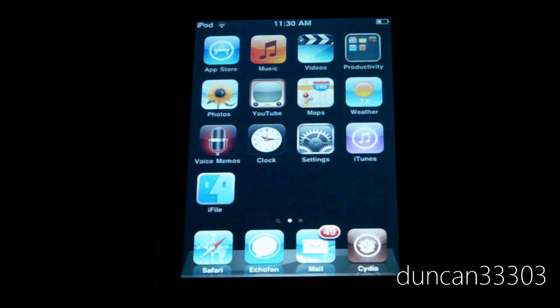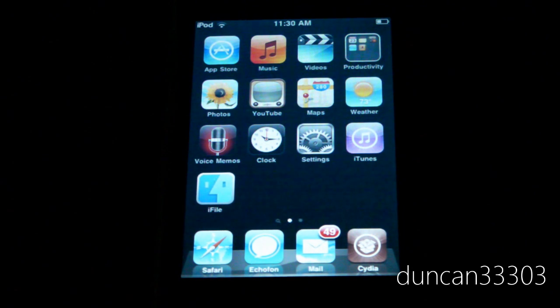It's kind of a personal preference. If you like what you see here, go ahead and download it from the Cydia store or Rock — it is $4.99 either way. So anyway guys, thanks for watching.